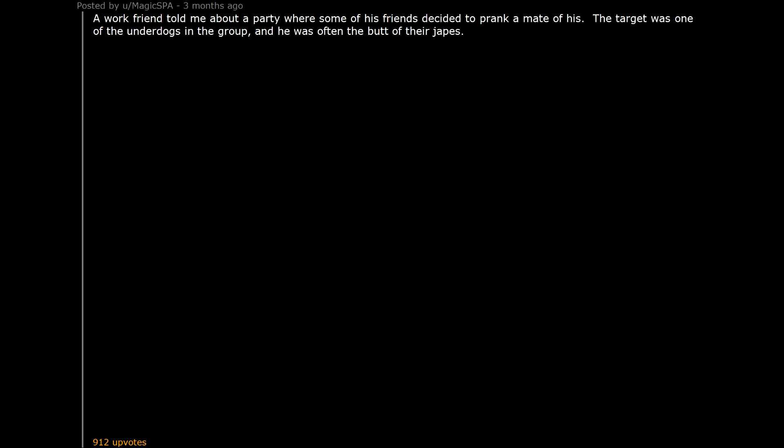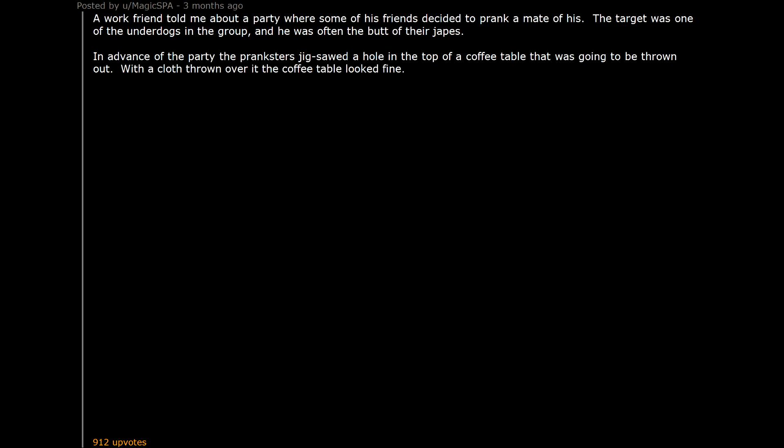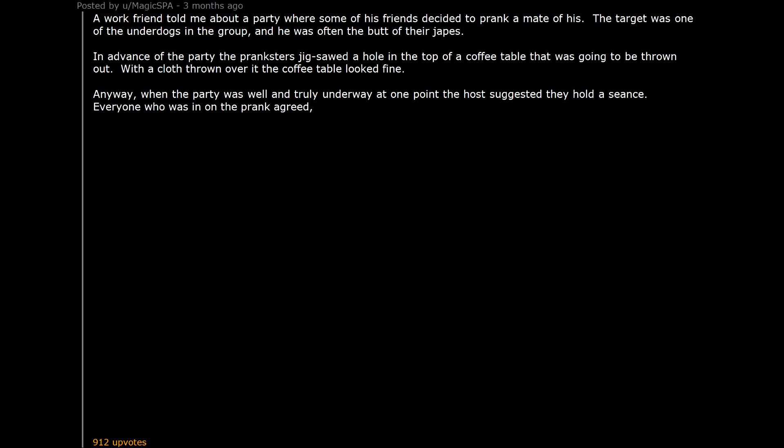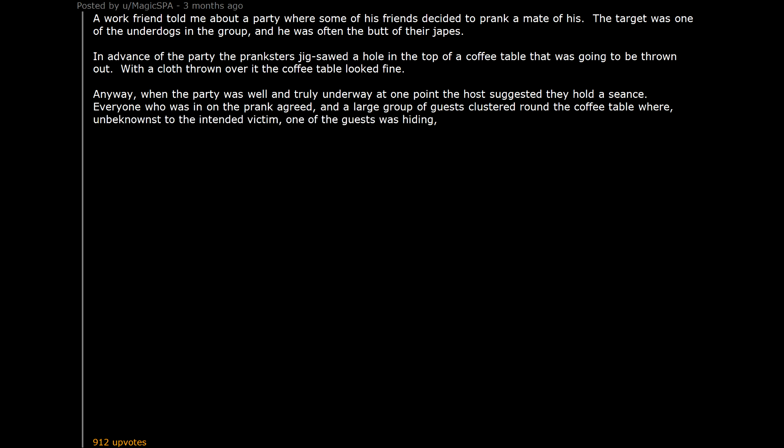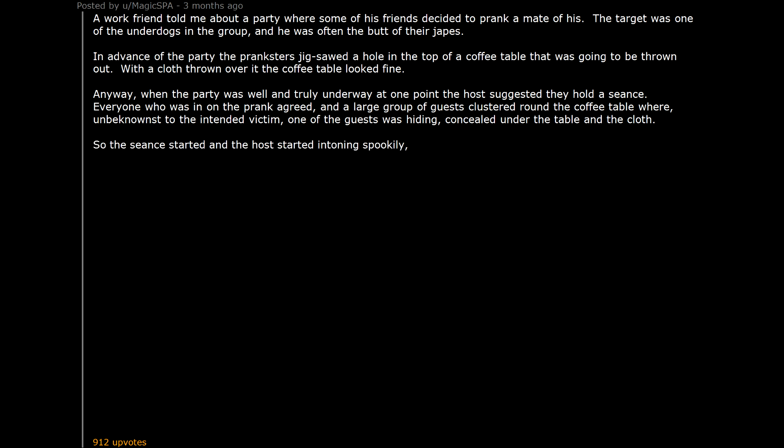A work friend told me about a party where some of his friends decided to prank a mate of his. The target was one of the underdogs in the group, and he was often the butt of their japes. In advance of the party the pranksters jigsawed a hole in the top of a coffee table that was going to be thrown out. With a cloth thrown over it the coffee table looked fine. Anyway, when the party was well and truly underway at one point the host suggested they hold a seance. Everyone who was in on the prank agreed. And a large group of guests clustered round the coffee table where, unbeknownst to the intended victim, one of the guests was hiding, concealed under the table in the cloth.